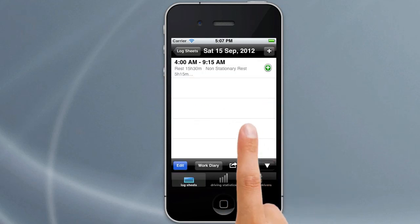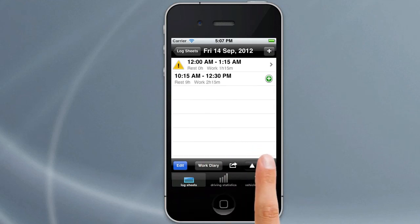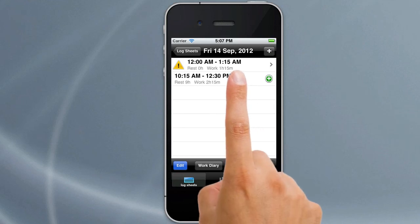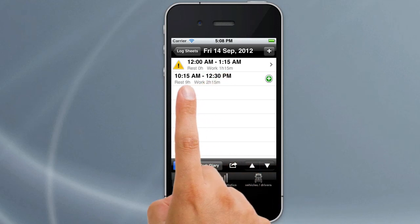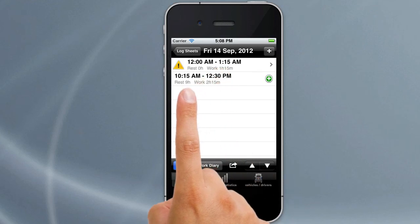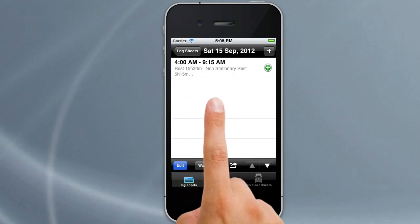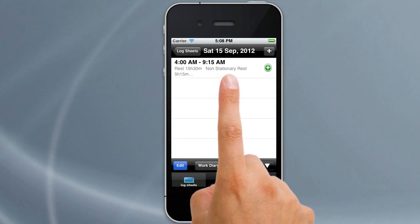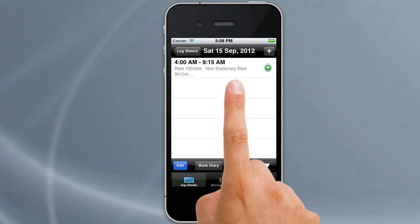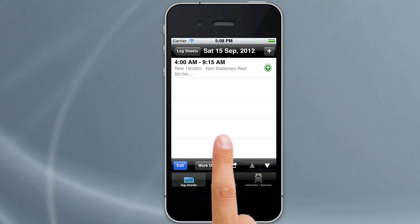Tap Save to save that 2UP entry. Notice when viewing entries for a single day it shows rest hours and work hours — for example, a 9-hour rest between entries, work hours of 2 hours and 15 minutes. Going to Saturday, it shows rest hours of 15 hours and 30 minutes, and non-stationary rest hours of 5 hours and 15 minutes because the co-driver was driving. That's all in regards to adding log entries in Logbook Checker. Thank you.